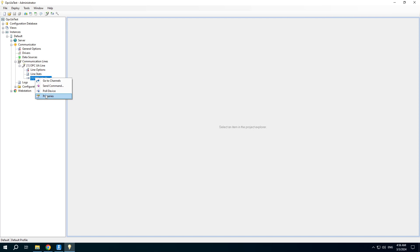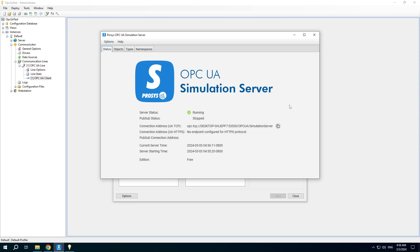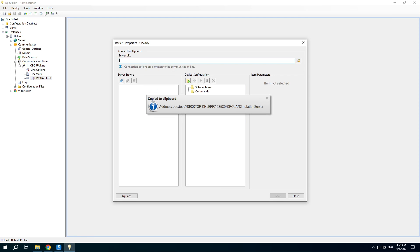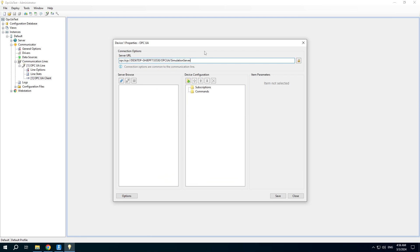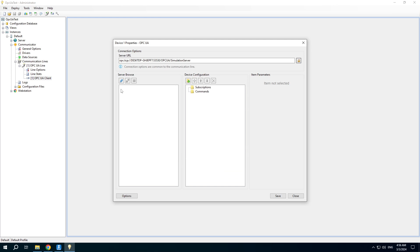Right-click the node to open the device properties. We need to copy the server address into the text box. There are security options, but I will use an anonymous connection in this video example.